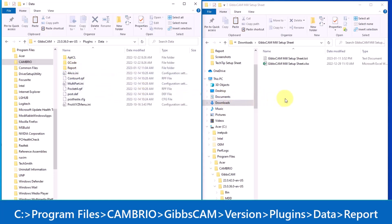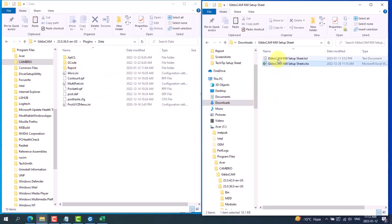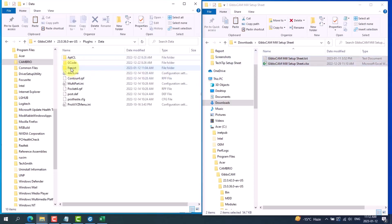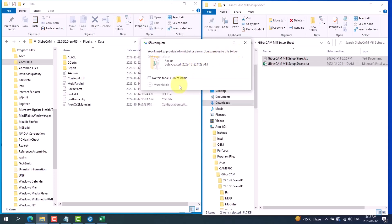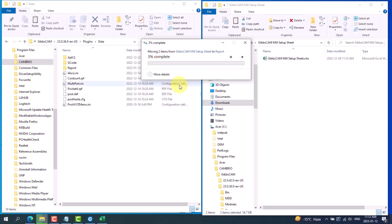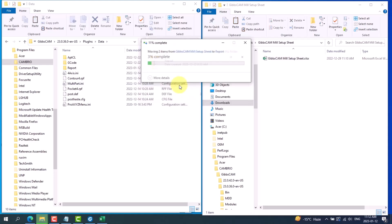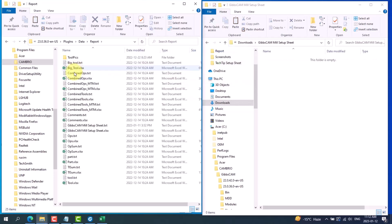You can copy the two downloaded files, the Excel file and the text file, and drag them into the report folder. You will need to provide administrator permission to move to this folder. You can click continue, continue for the next file, and if I open the report folder my GibbsCAM setup sheet is in there.